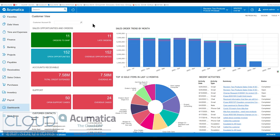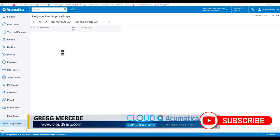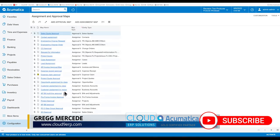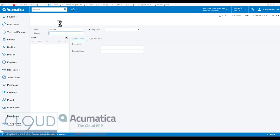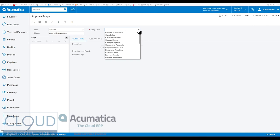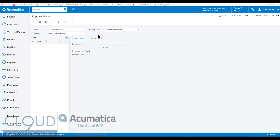If you've seen our other videos, we talked about how you can set up approval maps. If we go over to our approval map area and add a new approval map, we'll create one for journal transactions. Under entity type, we now have journal transactions here in Acumatica.